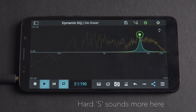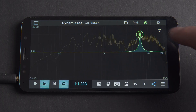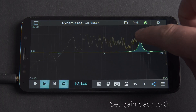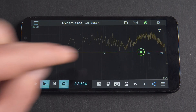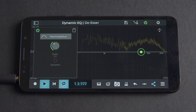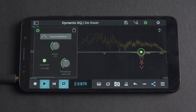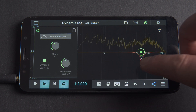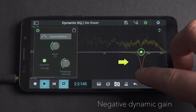Once we've found that frequency, we can set the gain back to zero and let the dynamic EQ work its magic. To do this, we'll tap the node and enable the dynamic button on the band menu to activate the dynamic features.